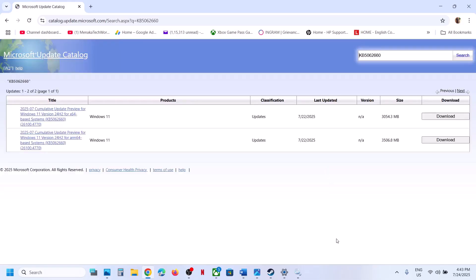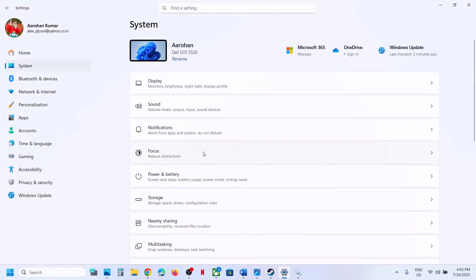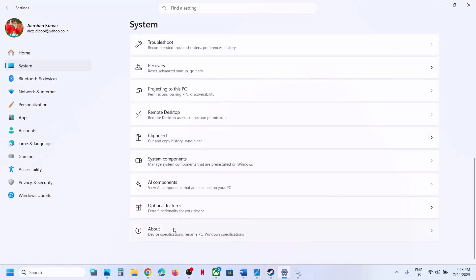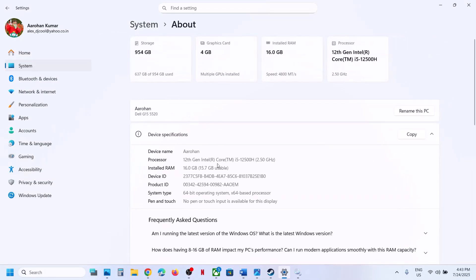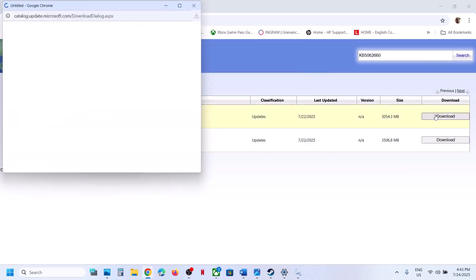Once you search, you will see results such as Windows 11 Version 22H2 x64-based systems. Check what kind of system you have by going to Settings → System → About. In this case it shows a 64-bit operating system, so select Windows 11 Version 22H2 x64.